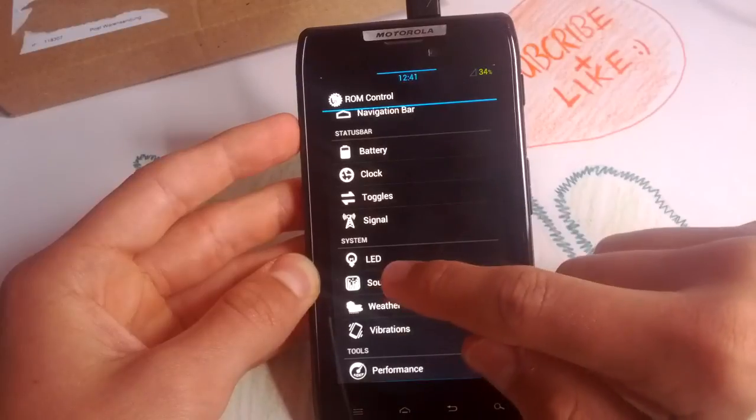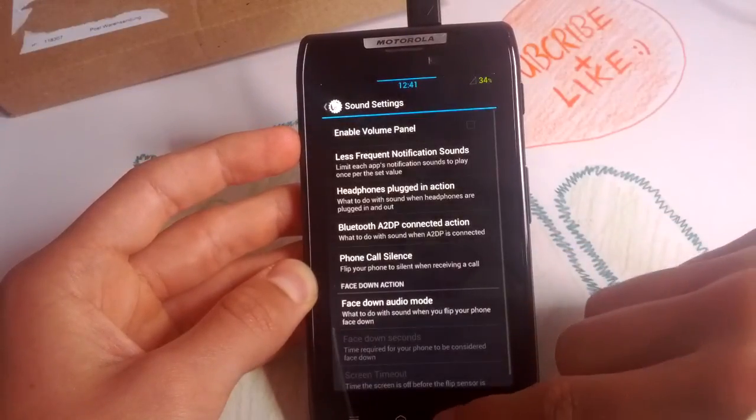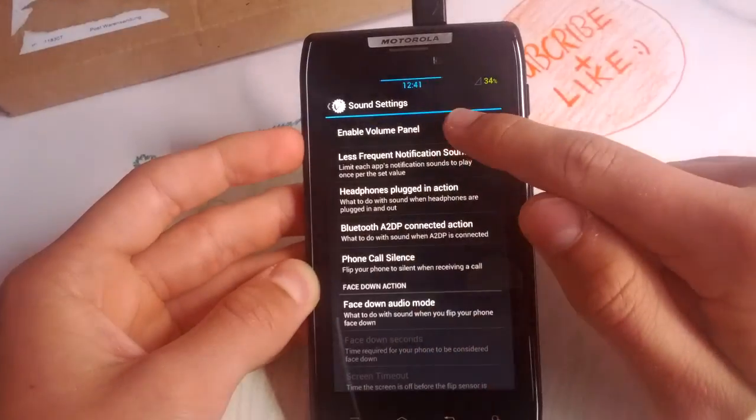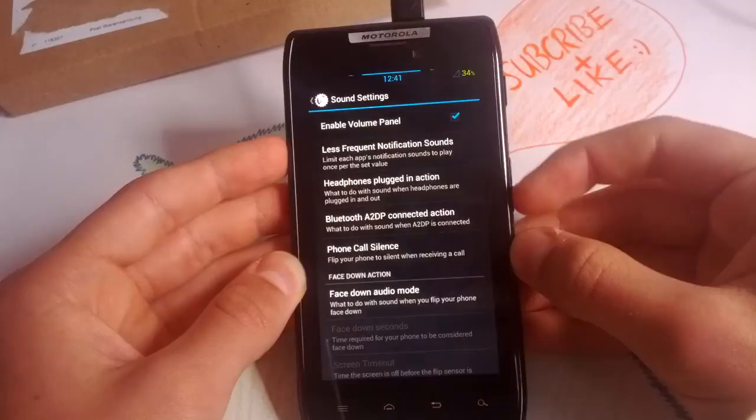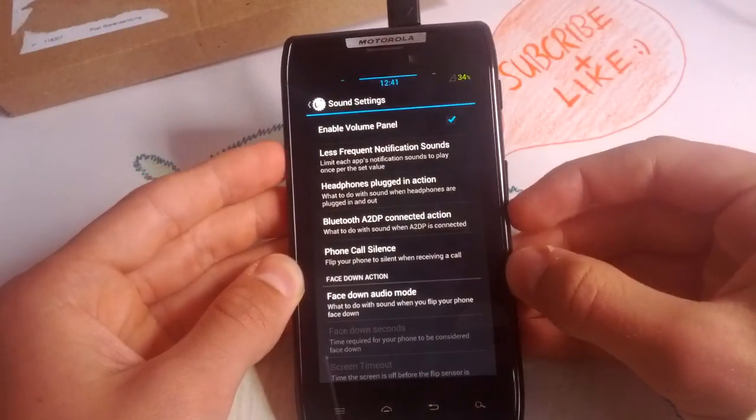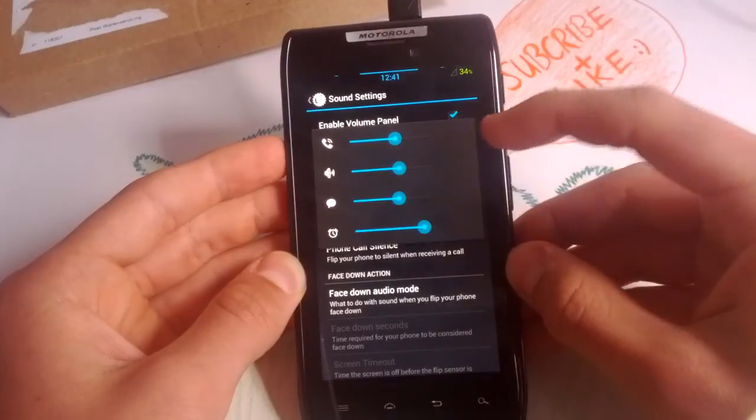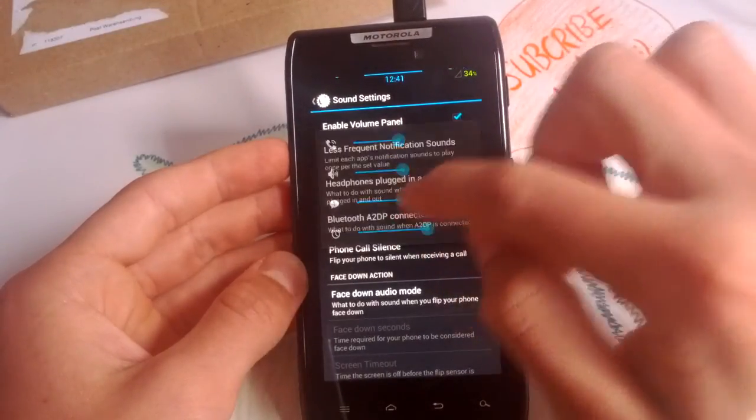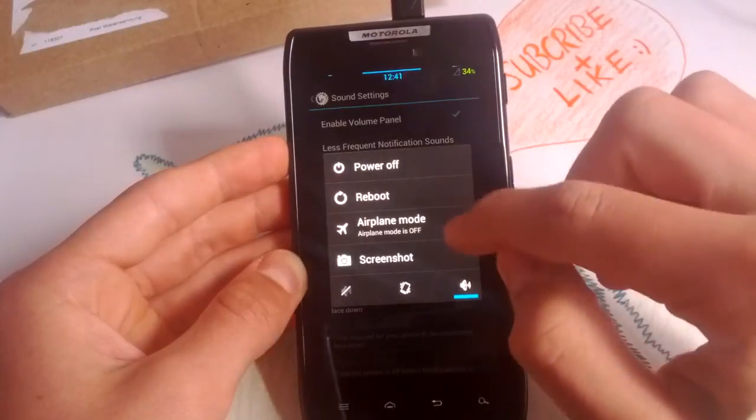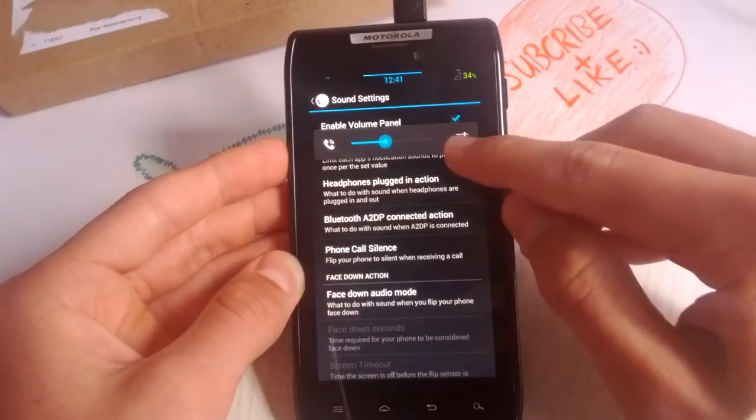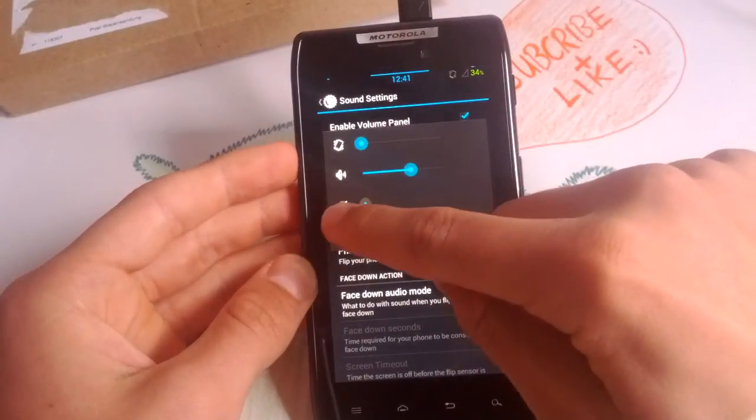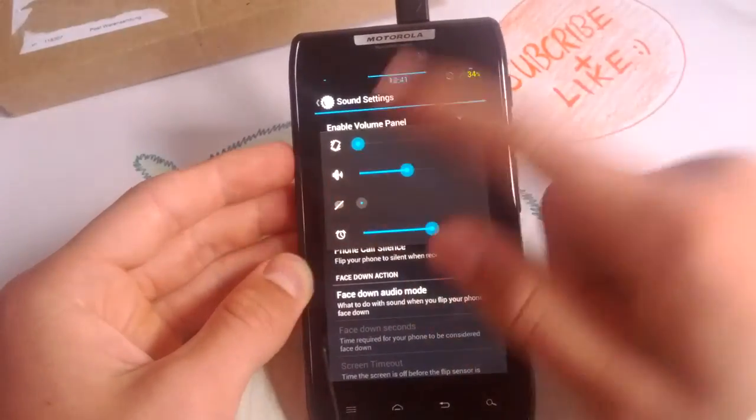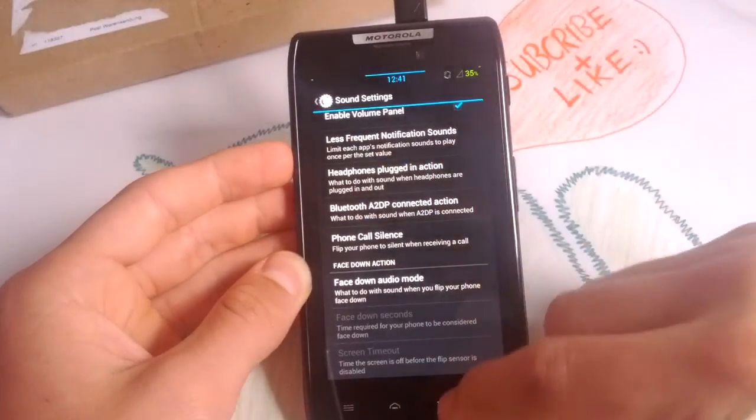Got your sound settings here. You can enable volume panel, that's always very useful when you are for example in a game, and you don't want to have the notification for your Gmail for example, the sound. So just tap here on the settings icon and you can adjust the volumes for the certain sounds.